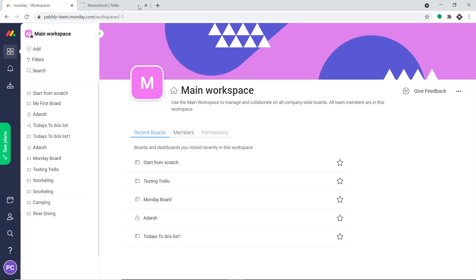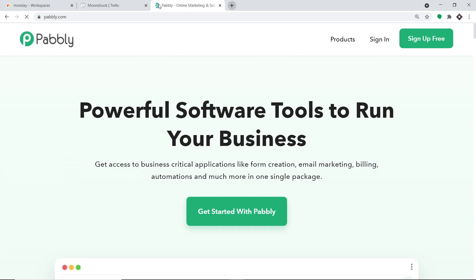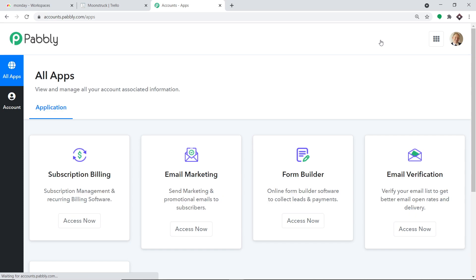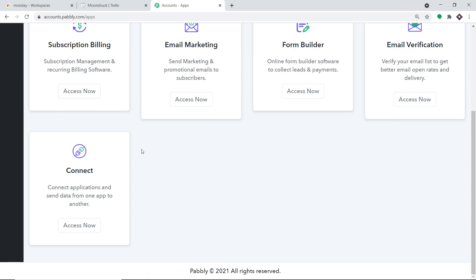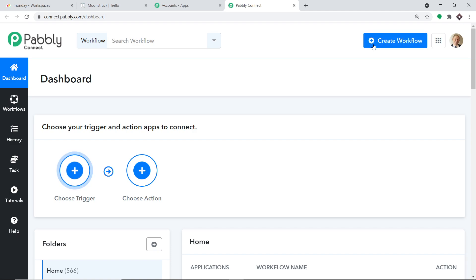To begin the integration process, in a new tab let me type Pabli.com. Your obvious question is why Pabli.com — well, we have an app called Pabli Connect that will integrate Trello and Monday.com. Let me click on Sign In. When you click on Sign In, you will be brought to the dashboard of Pabli Connect. I already have an account; you can also build your own free account in just two minutes. Scroll down, find Connect, and click on Access Now. We are going to create a new workflow, so I'll click on Create Workflow.